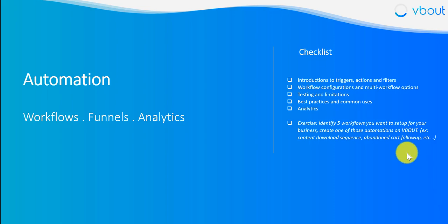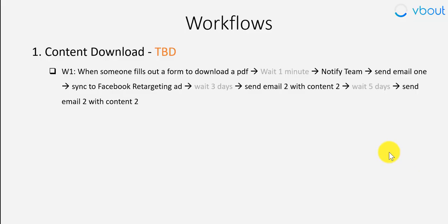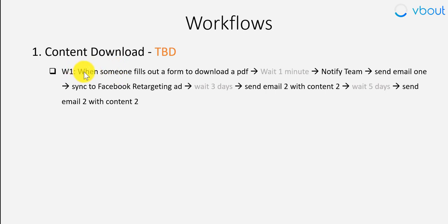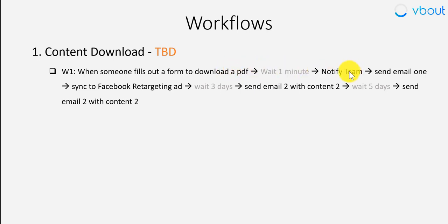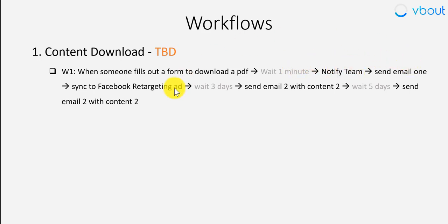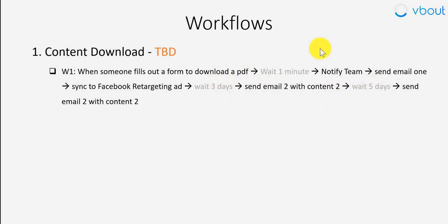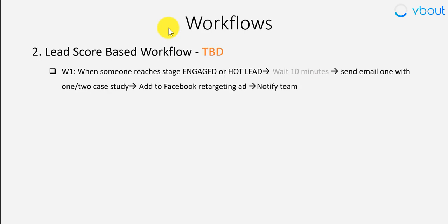We've assembled a whole lot of documents on e-commerce and others under our blog so you can go back and get inspired. I've also included here few samples. For instance, as an exercise you can create or map out something where you say if somebody fills out a form on my site or downloads a PDF document, perhaps like a gated ebook, wait a minute, notify my team, send them an email, sync to retargeting ad, and then three days later start nurturing process.